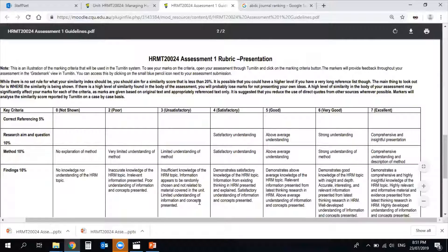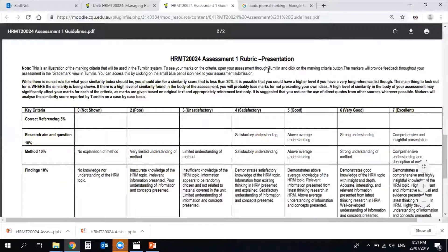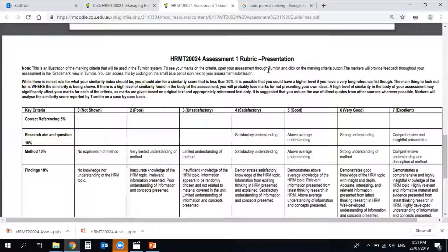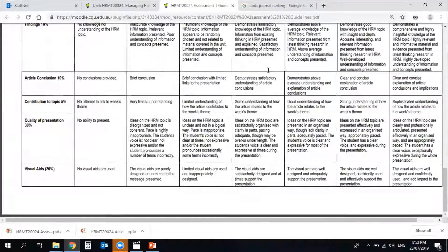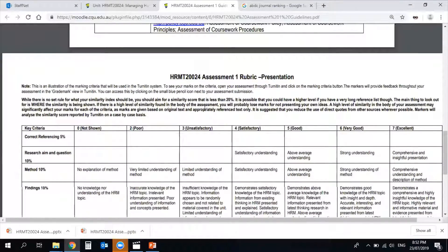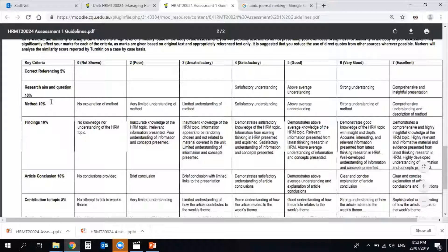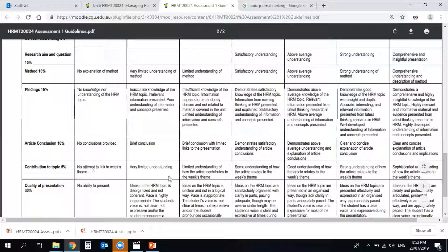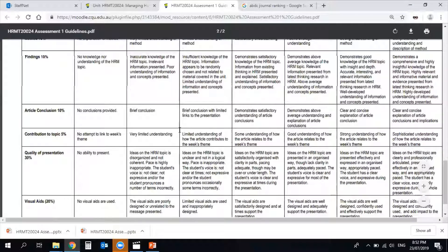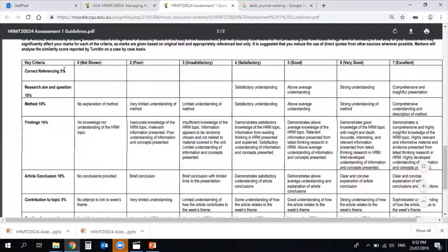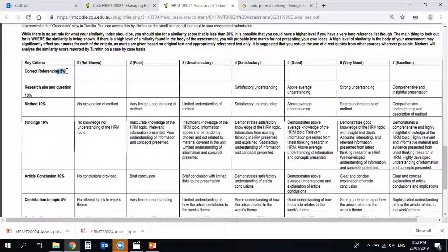Last but not least, the marking rubric is very important for you to understand where your marks are coming from and how things will be considered for your overall grade. This is a 25% assignment and that 25% is distributed across sections in the marking rubric. Your marker will mark you according to this rubric. Go through it to understand where you are lacking in preparation and where you can get maximum marks.